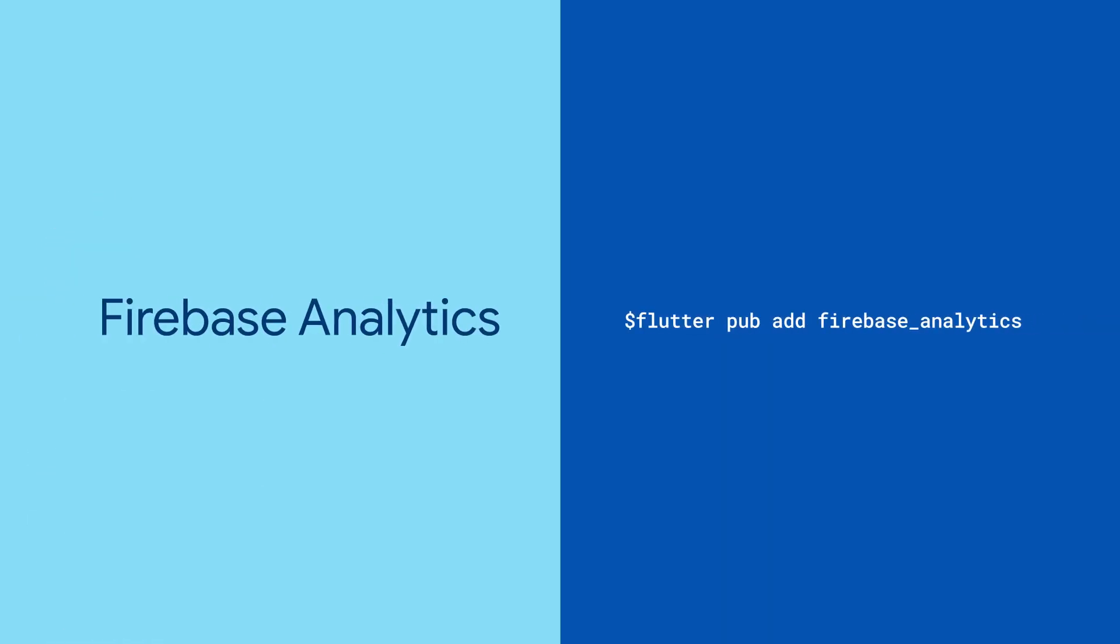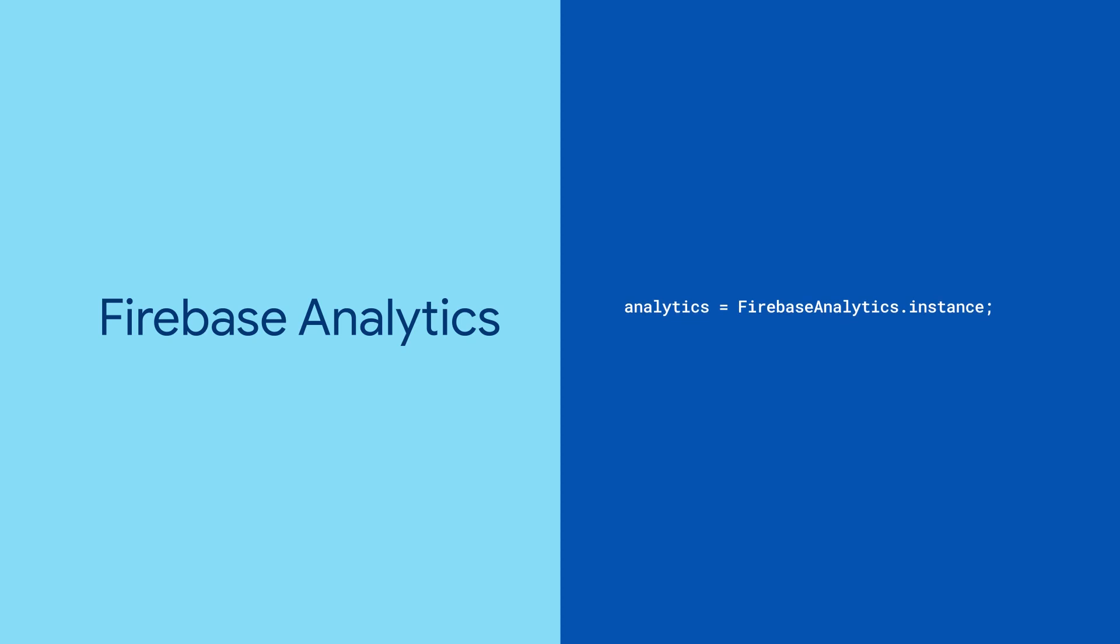Start by adding the package to your app. To log any event, grab a reference to Firebase Analytics and then use any method that starts with log.